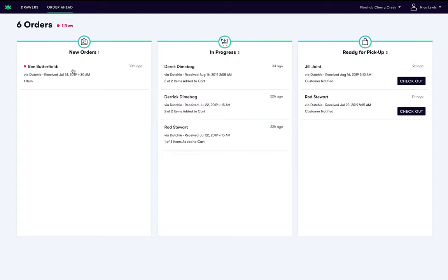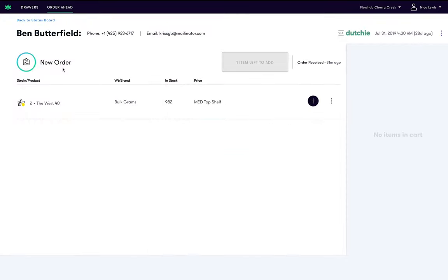We will start by fulfilling a new order from the leftmost section. To do this, let's click on a customer's order. On this page you can view details about the order including the customer name, where the order was placed (Dutchy in this case), and the items ordered.